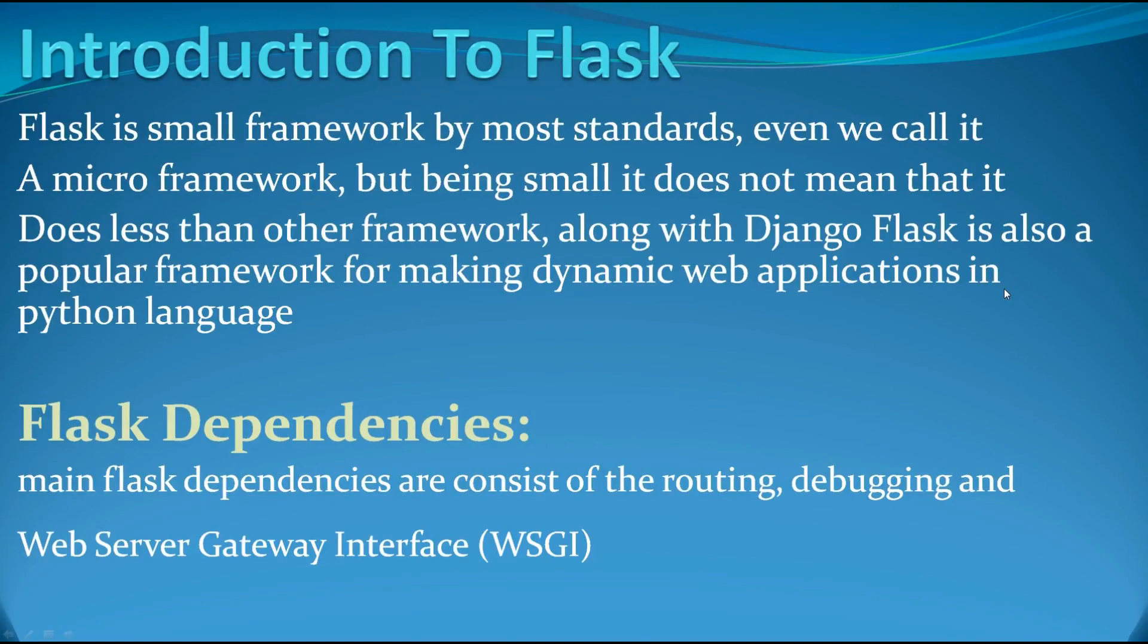Hello friends, I am Parvez and this is our first video in Flask web application development for beginners. Basically in the first video we are going to introduce Flask framework and also we are going to make our first web page in Flask.